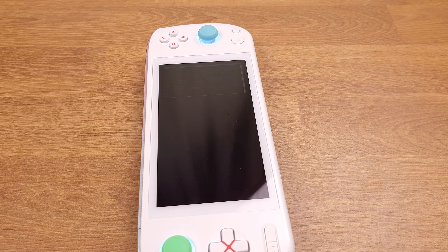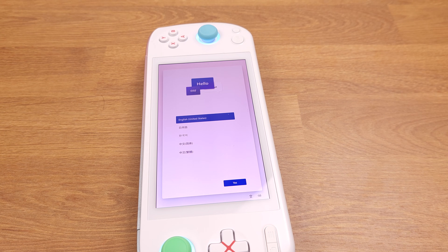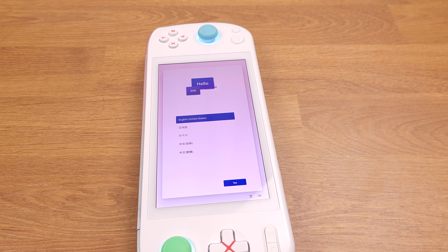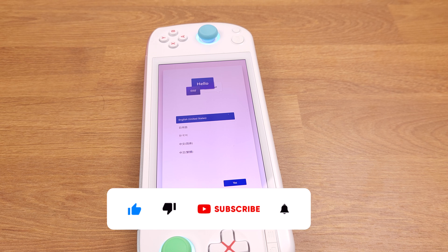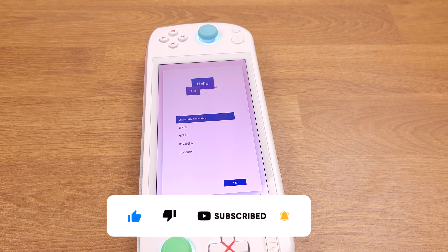This whole reset process will take about 5 minutes, so just leave your Aya Neo Air there for 5 minutes. After you come back, it will be ready. That's all for how to factory reset your Aya Neo Air. Please leave a comment below if you have any questions. Thanks for watching.